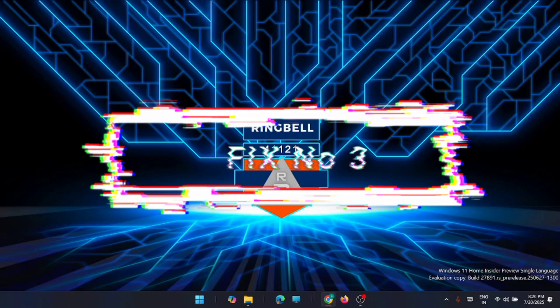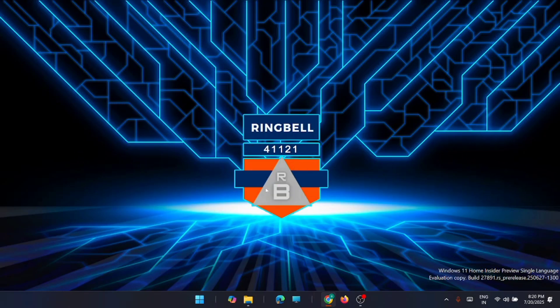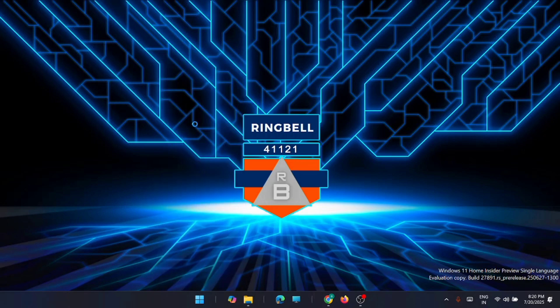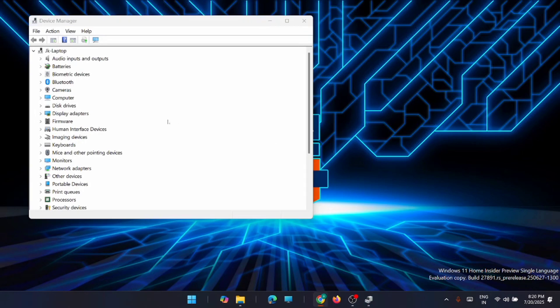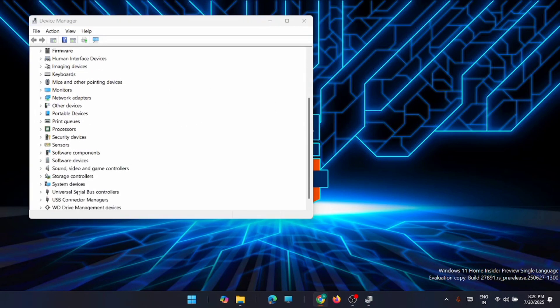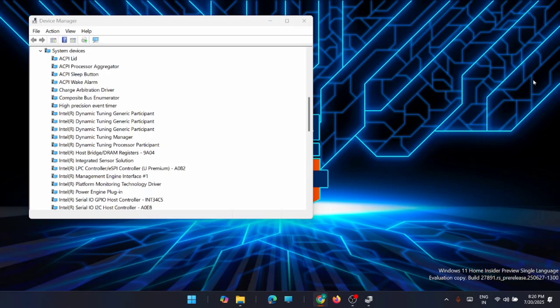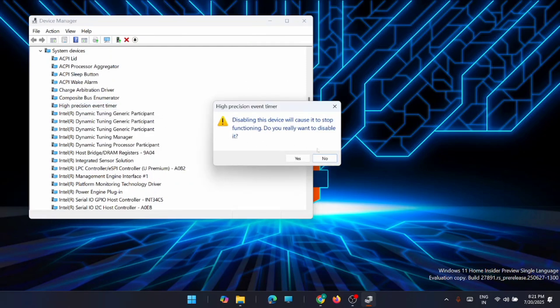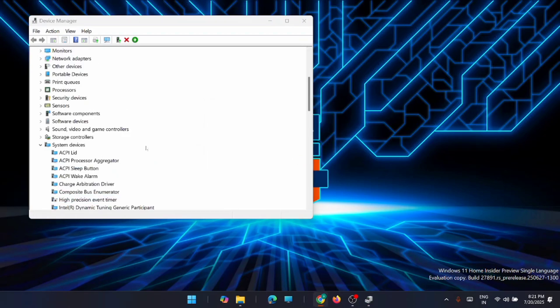The next fix is to turn off the High Precision Event Timer (HPET). Right-click on Start and open Device Manager. Go to System Devices, find High Precision Event Timer, right-click it, and select Disable Device, then click Yes. The High Precision Event Timer can mess up the timing of hardware devices, which causes games to stutter. Restart your system after disabling it.